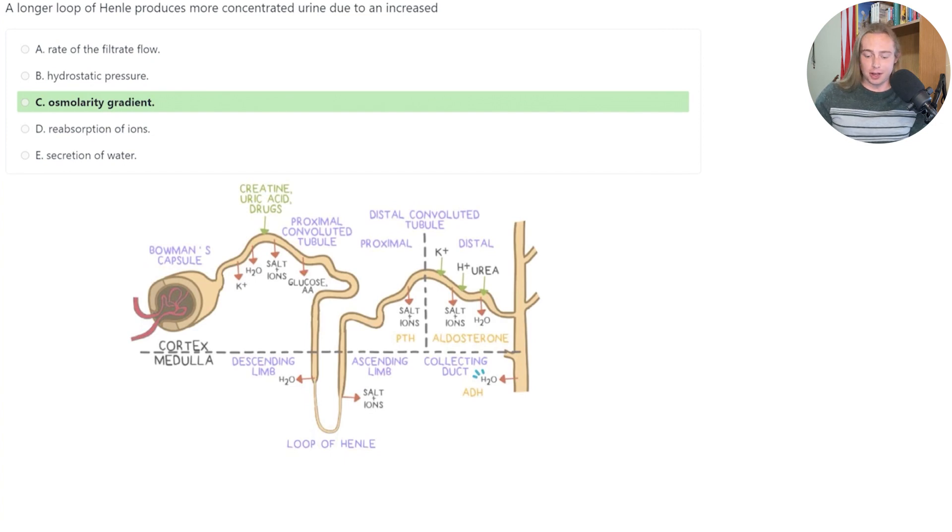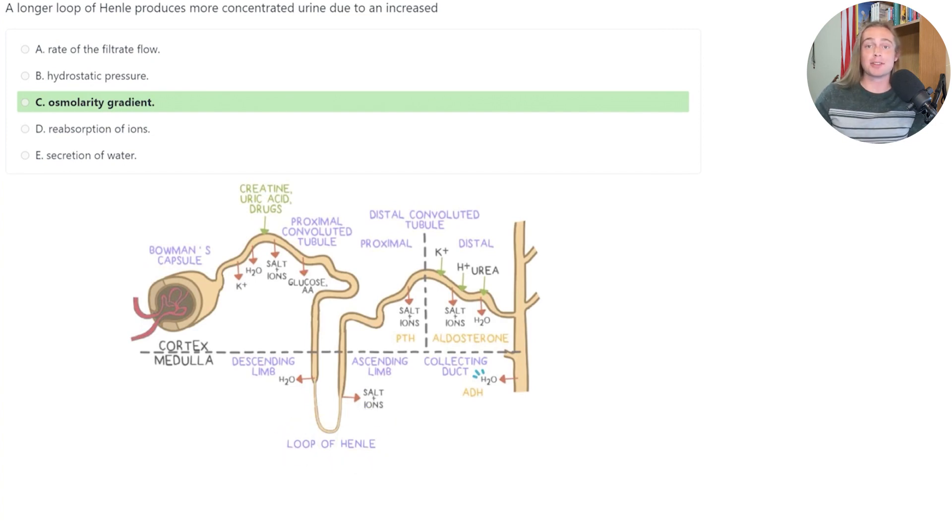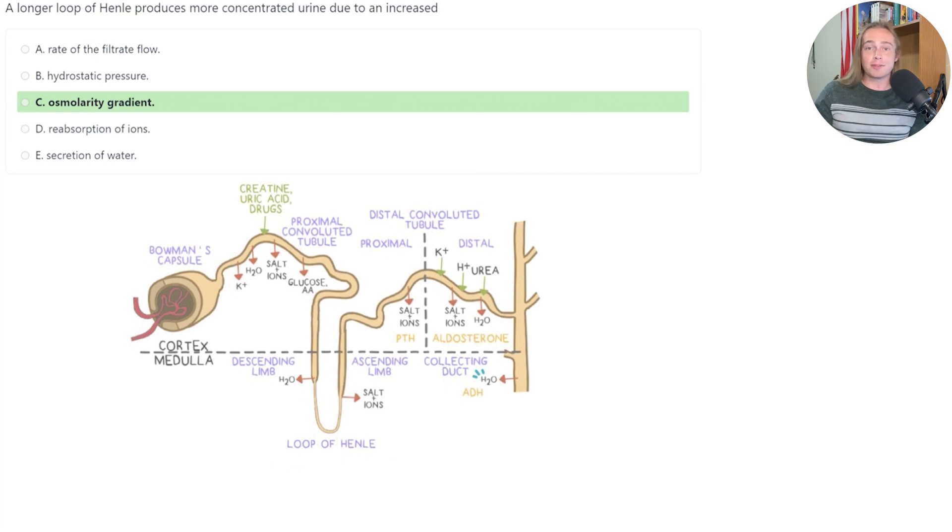first recall that the loop of Henle is a structure found within the nephron, which is the functional unit of our kidney. The loop of Henle has two main functions.